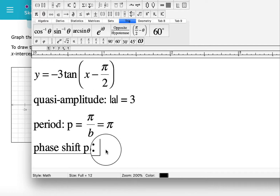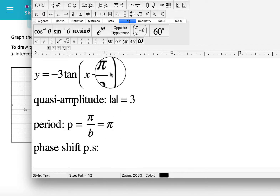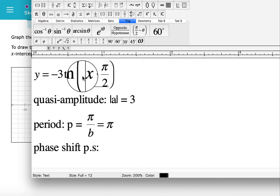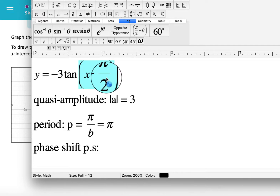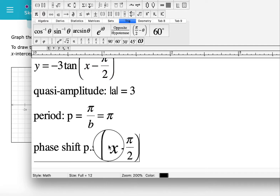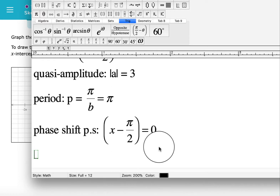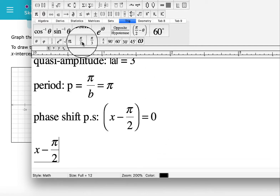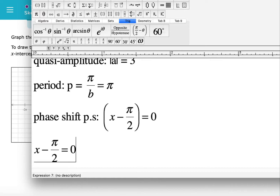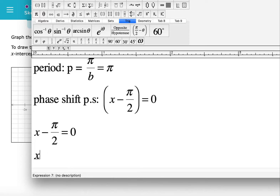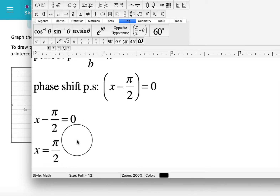The phase shift we find by setting the argument x - π/2 equal to 0. When we set that equal to 0, we add π/2 to both sides and we have x = π/2. So our phase shift is x = π/2.